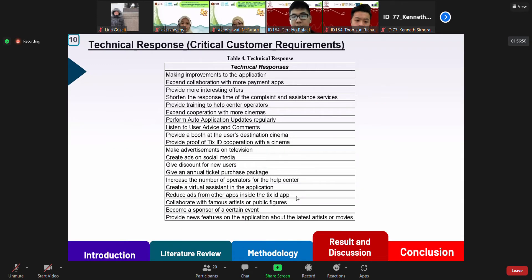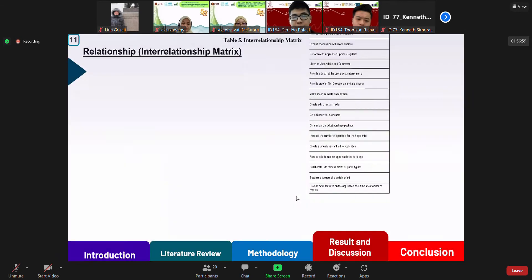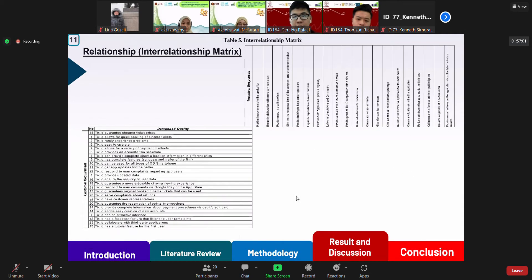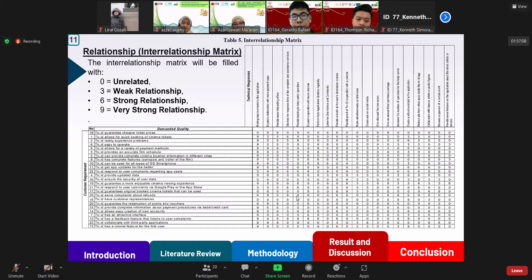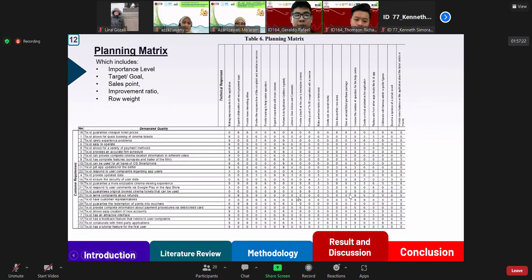Next is the technical response, which includes several ways to improve or maintain service quality to meet the customer requirements, as can be seen in the slide. And next is the interrelationship matrix — at this stage, the House of Quality is used to assess the strength of the relationship between customer requirements and technical responses. The interrelationship matrix is a combination of the customer requirements table and the technical response table, which can be seen in the slide.